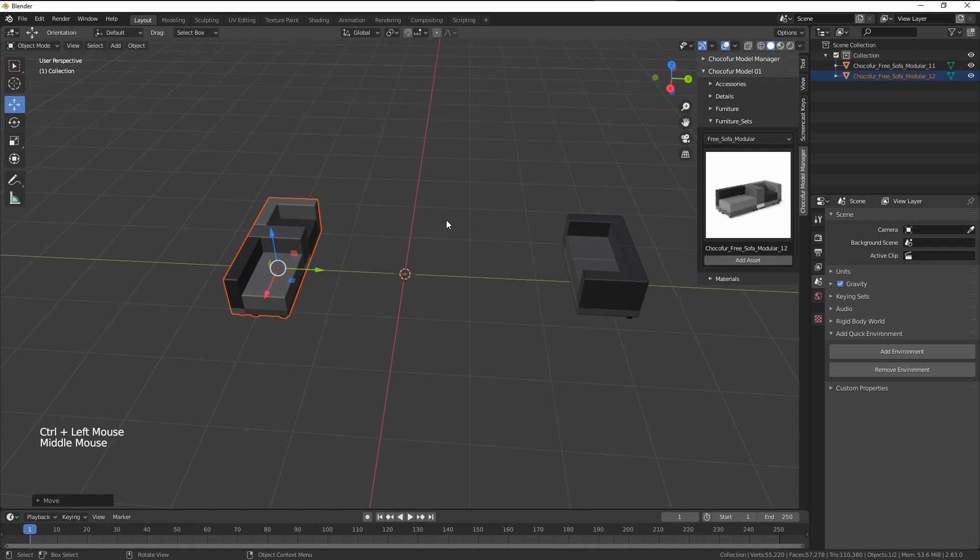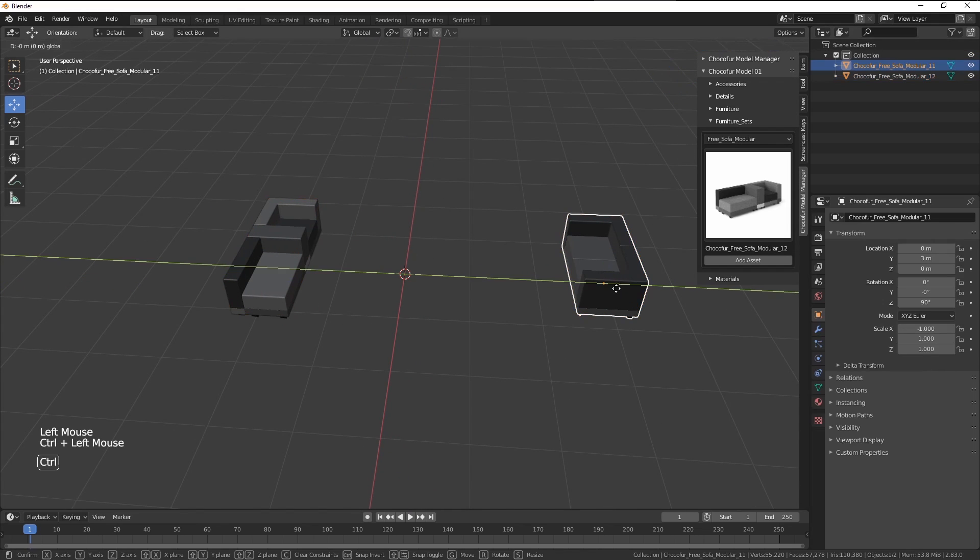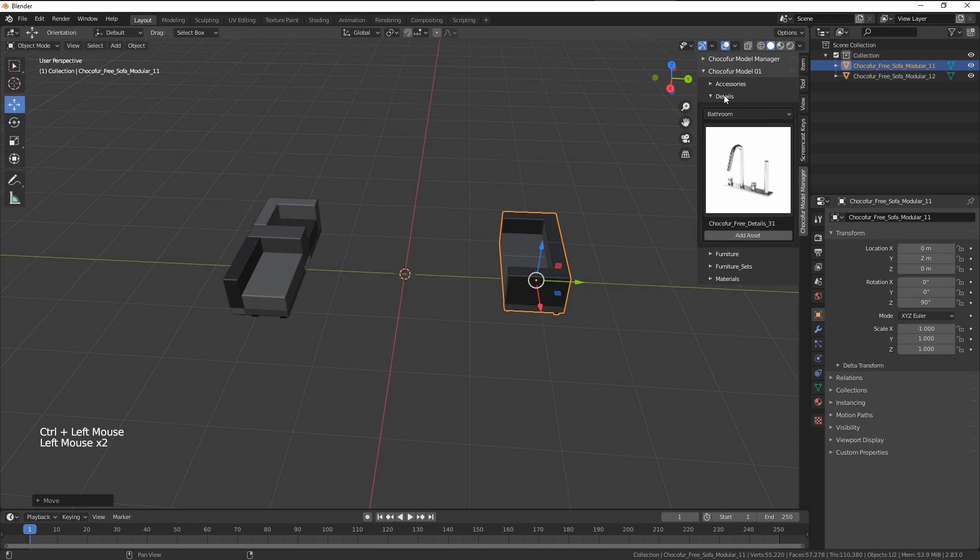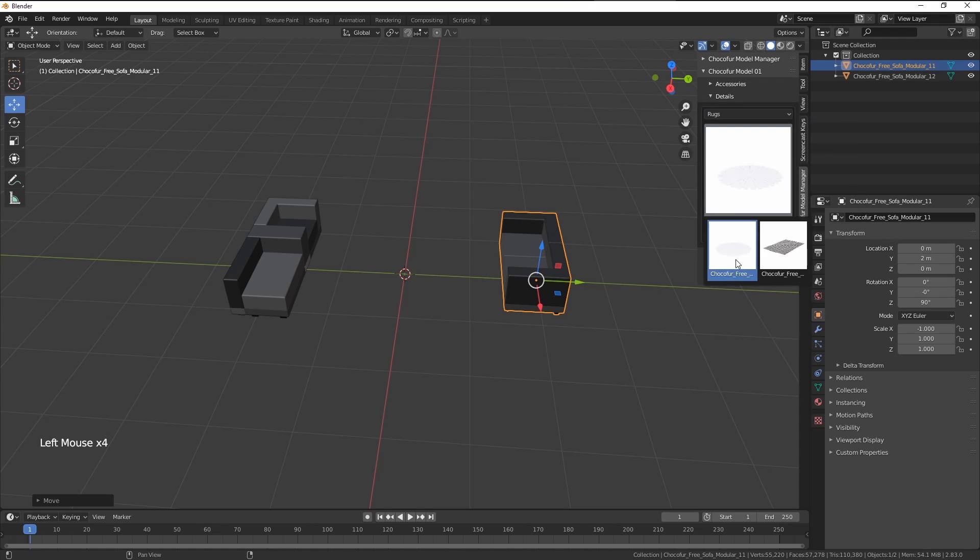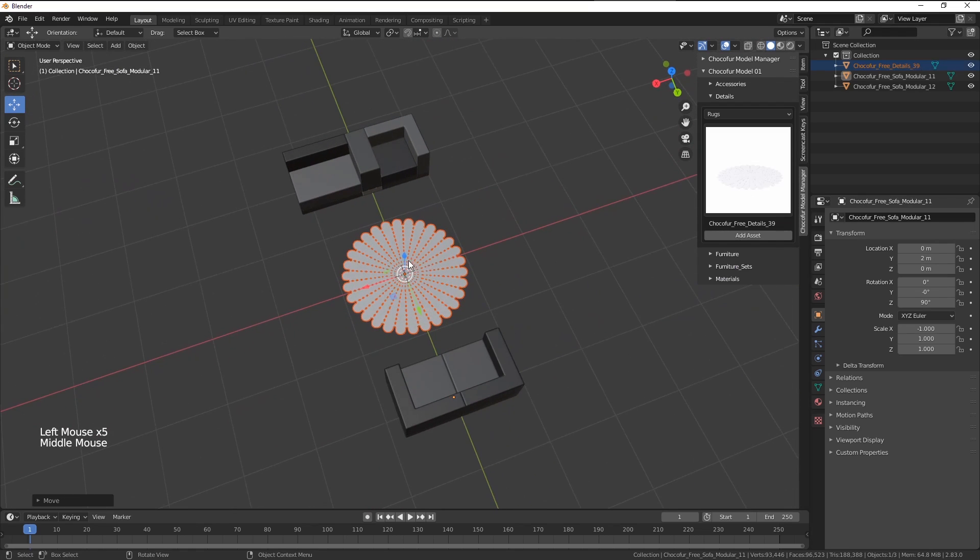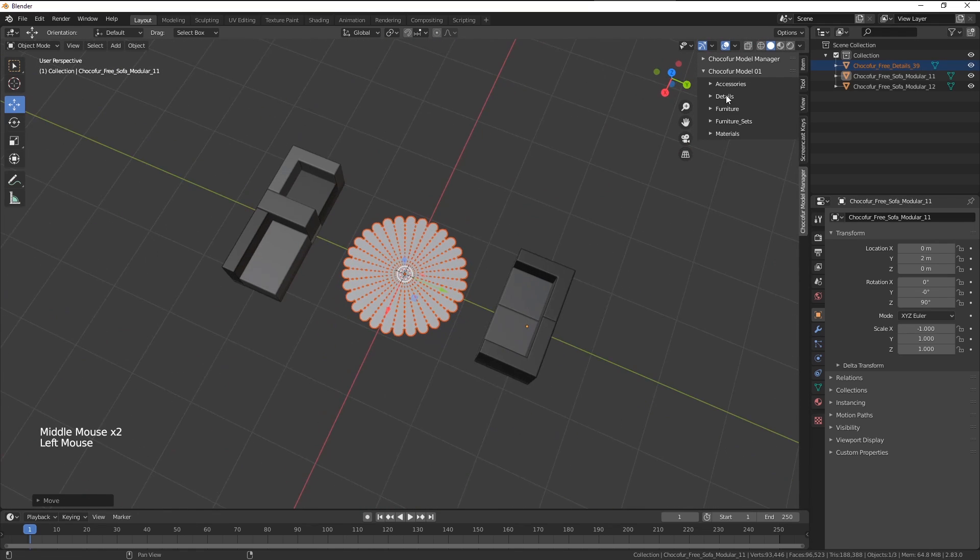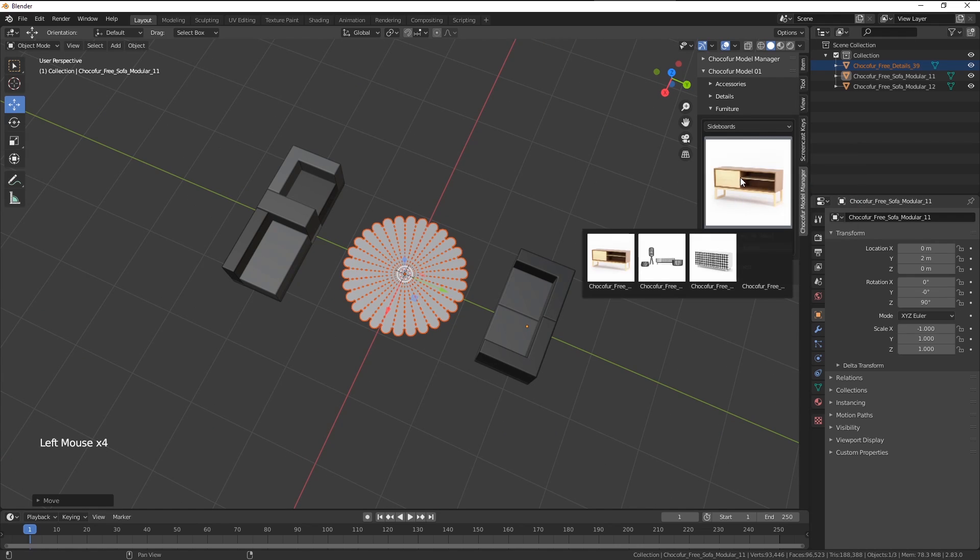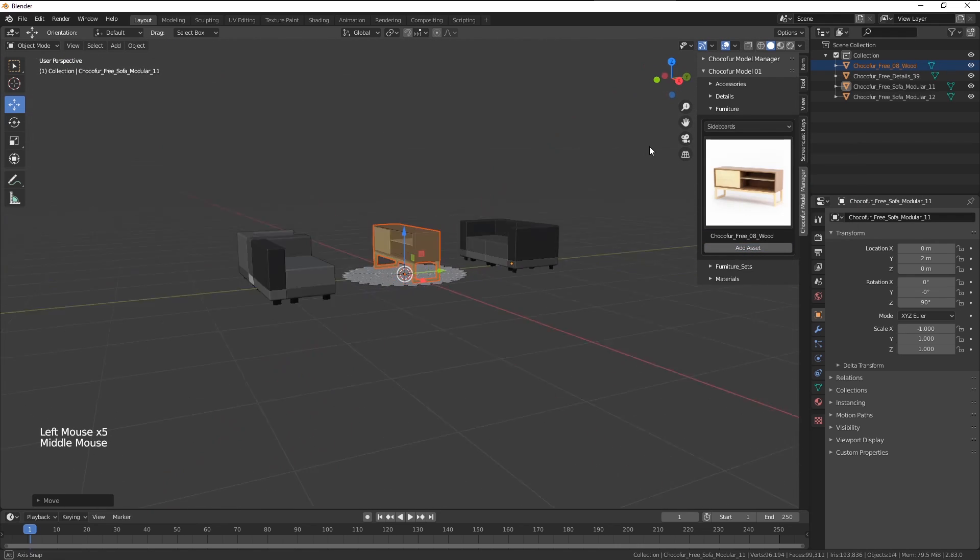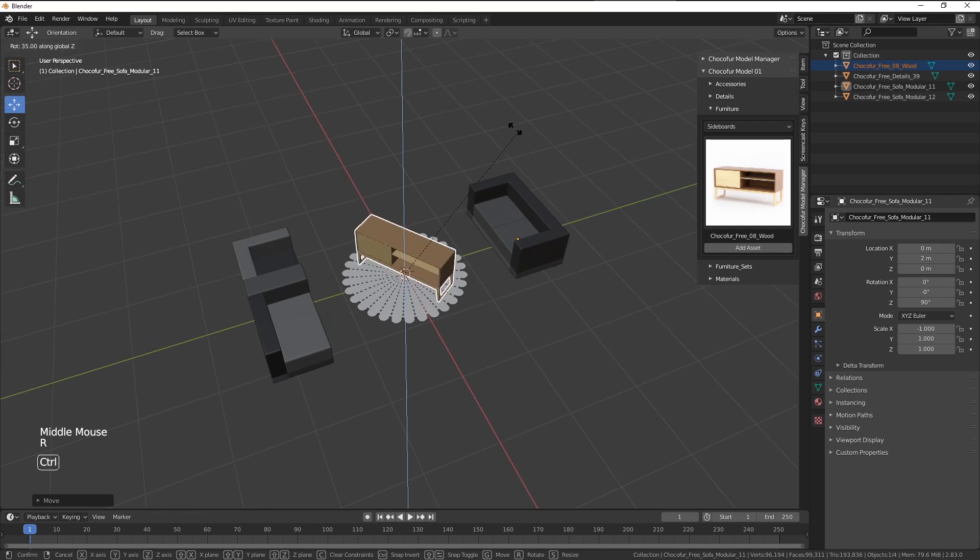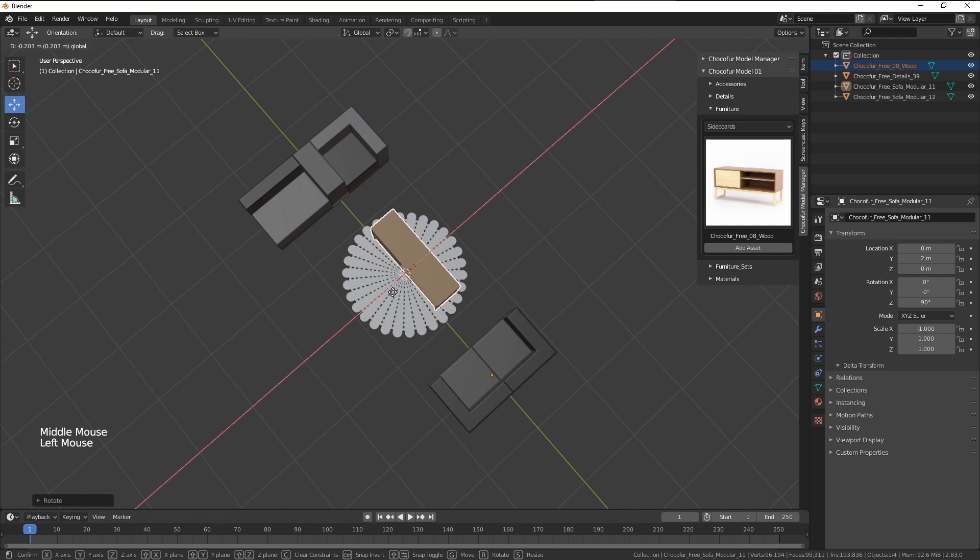Let's now put a rug in between those sofas. So let's go to details, rugs and here we have two models. I'm gonna use the first one and it appears directly at the scene center. I'm also gonna add a sideboard. This one is perfect. Also need to rotate it and let's move it somewhere here.